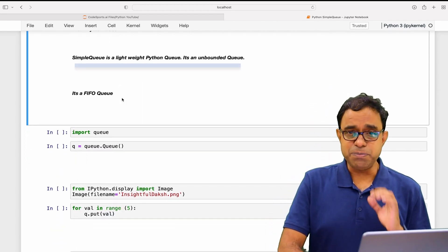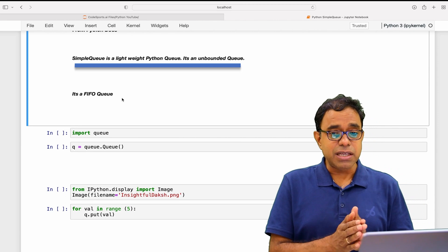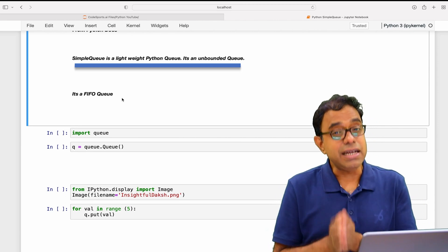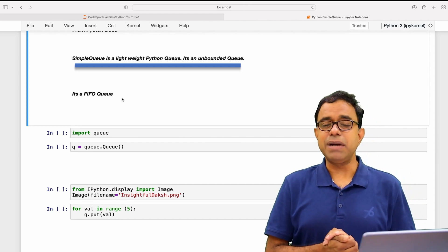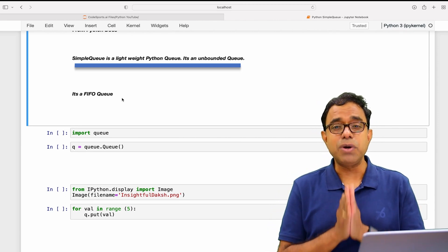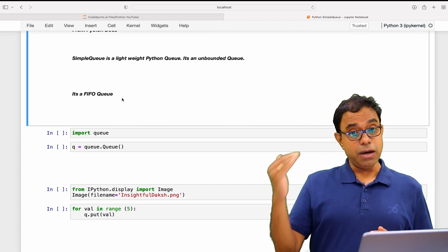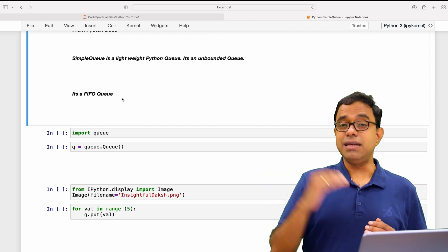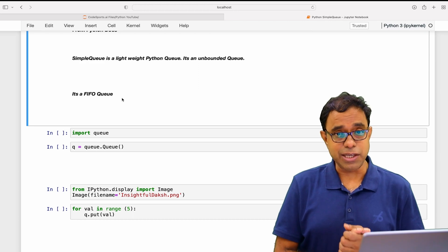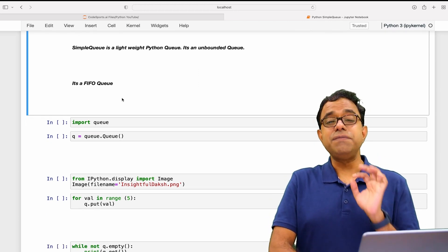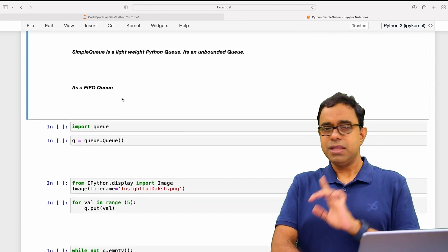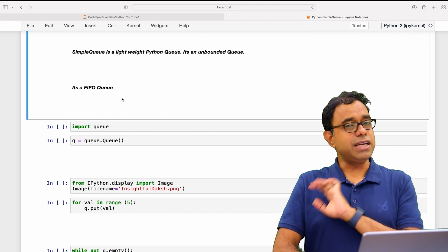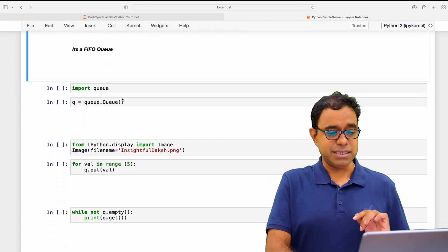As per Python documentation, SimpleQueue is a lightweight Python Queue and it's an unbounded queue, which means there is no upper limit, there is no max limit on that queue. SimpleQueue is a FIFO Queue, first in first out. We cannot change this particular characteristic.